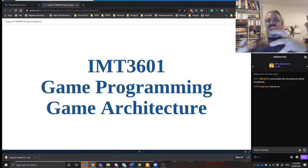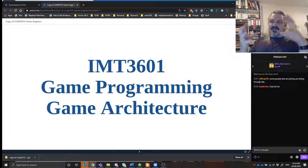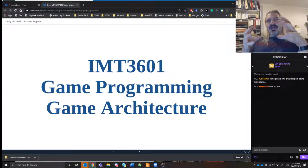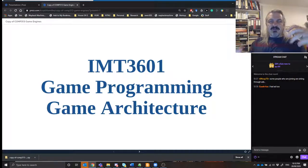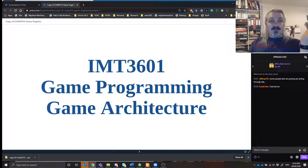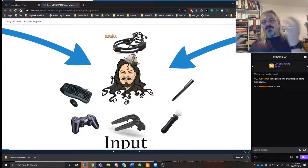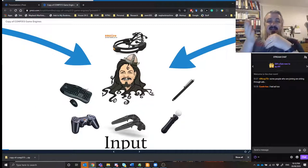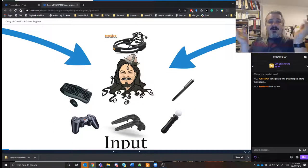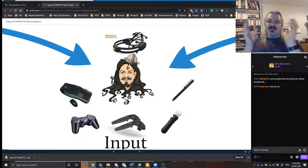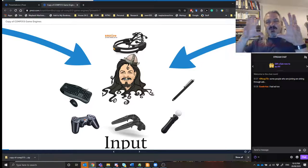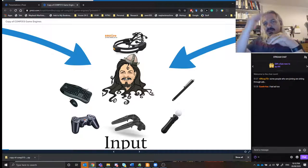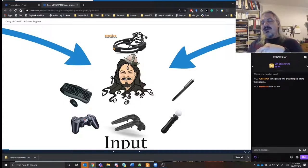So game architecture is game engine architecture. This is what we're going to be talking about — how the modern structures of game engines look and how they're used. I'm doing this presentation in Prezi just because I like trying different things, and the structural moving around feels more natural to me than just a linear PowerPoint.